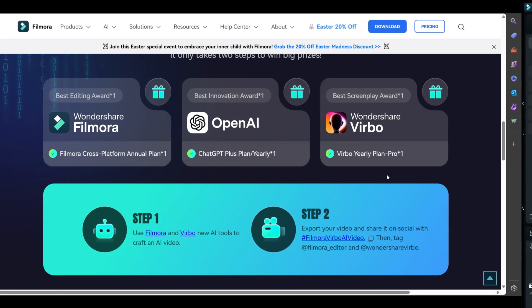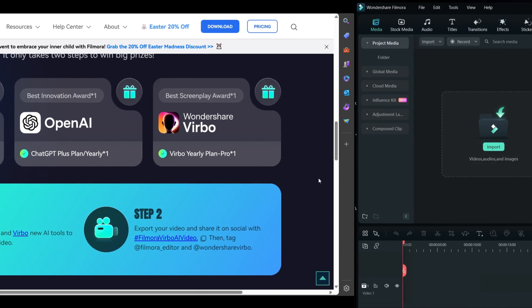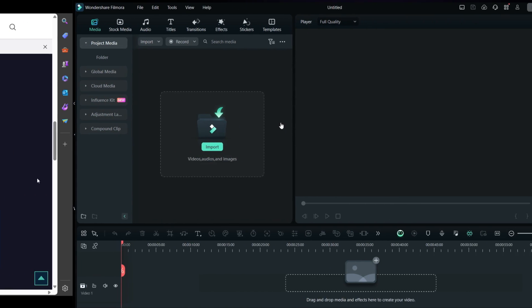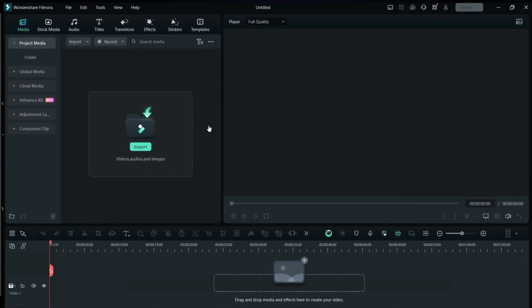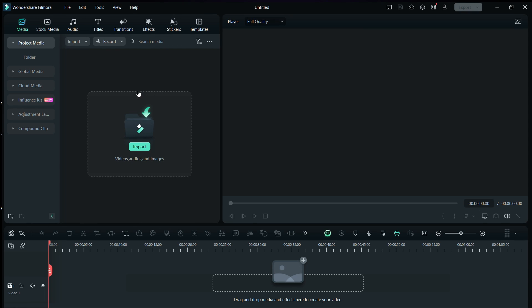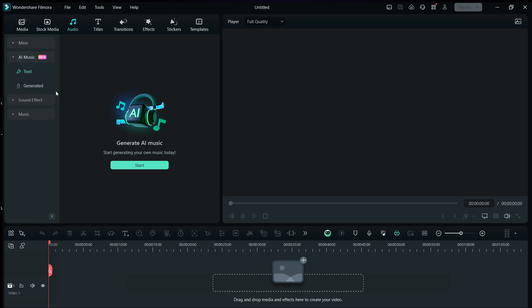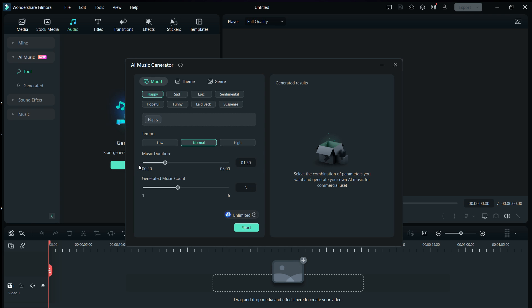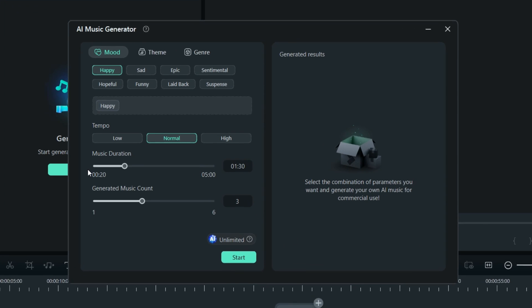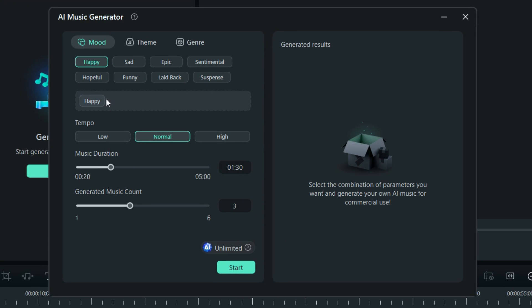Now, let's get started with today's tutorial. In Filmora 13, there is an AI feature called AI Music, with which you can generate authentic music for your music videos, which are royalty free. You can use this music for non-profit purposes.